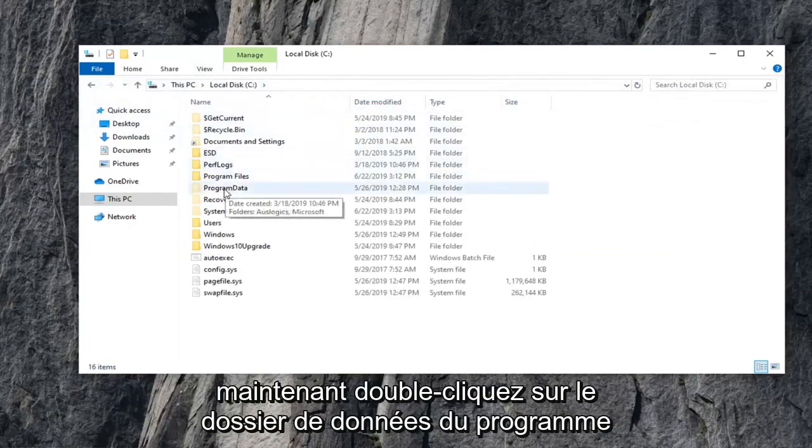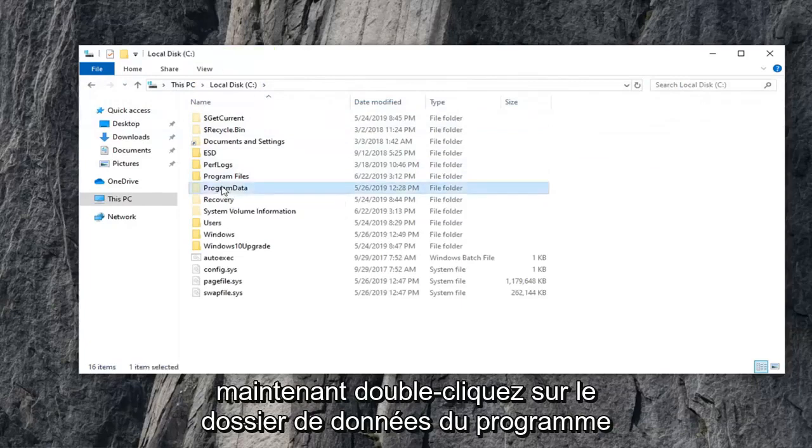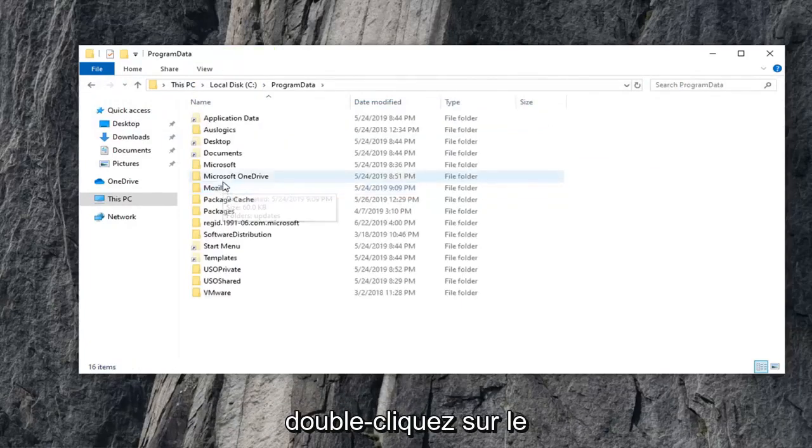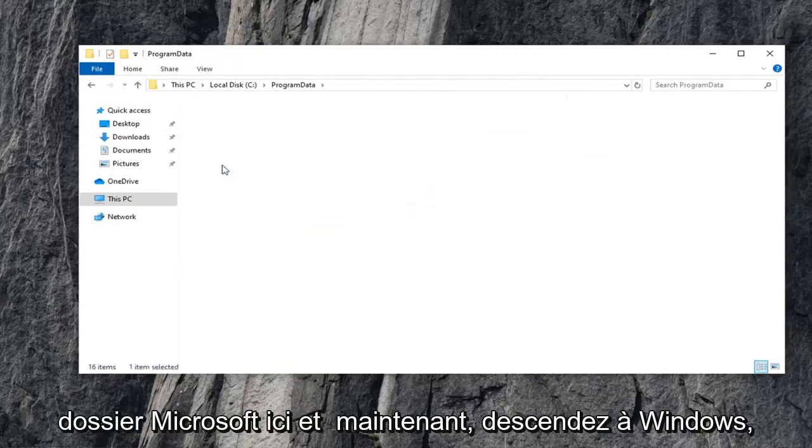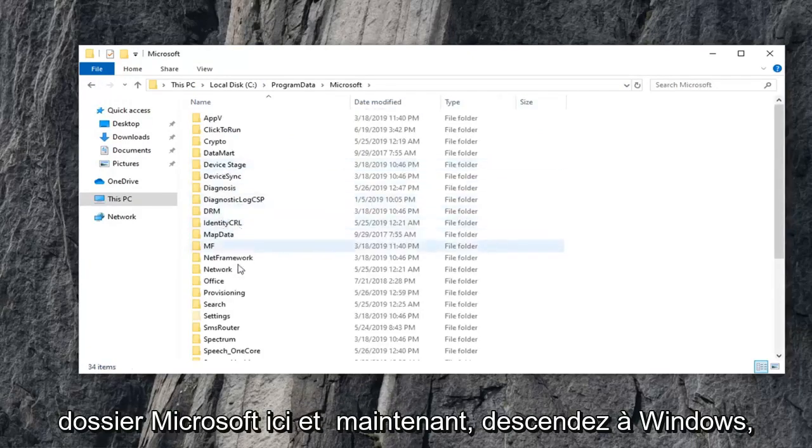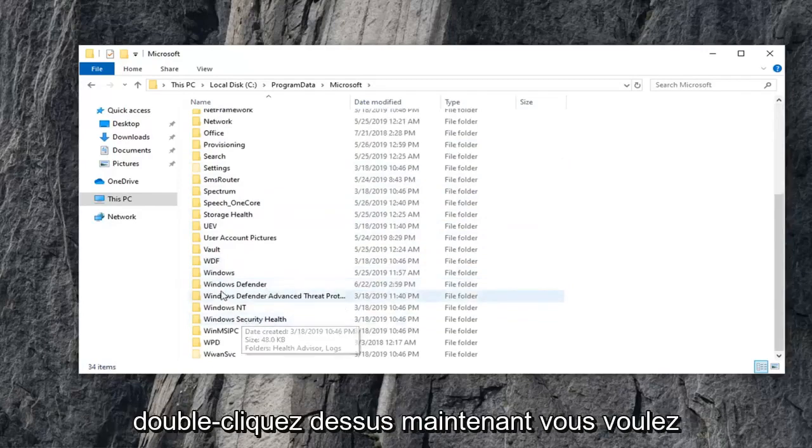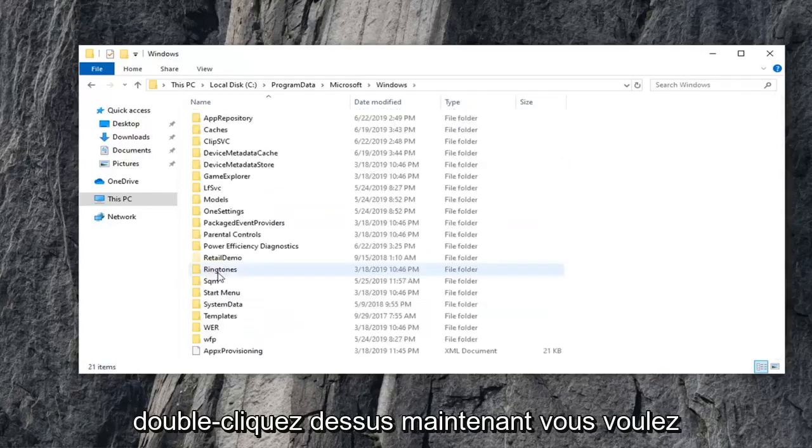Now, double-click on the Program Data folder. Double-click on the Microsoft folder here. And now, go down to Windows. Double-click on that.